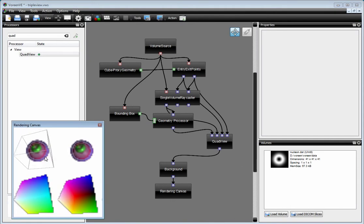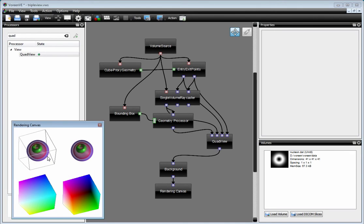At the moment we just support the quad view within one canvas. But it's easy to write your own triple or whatever views you would like to have on your own.